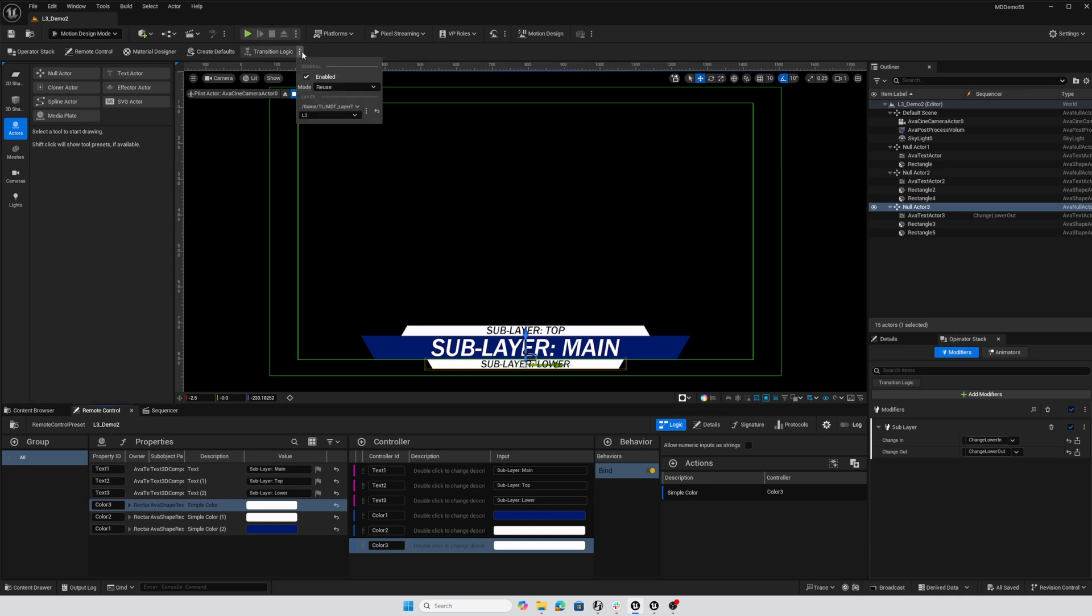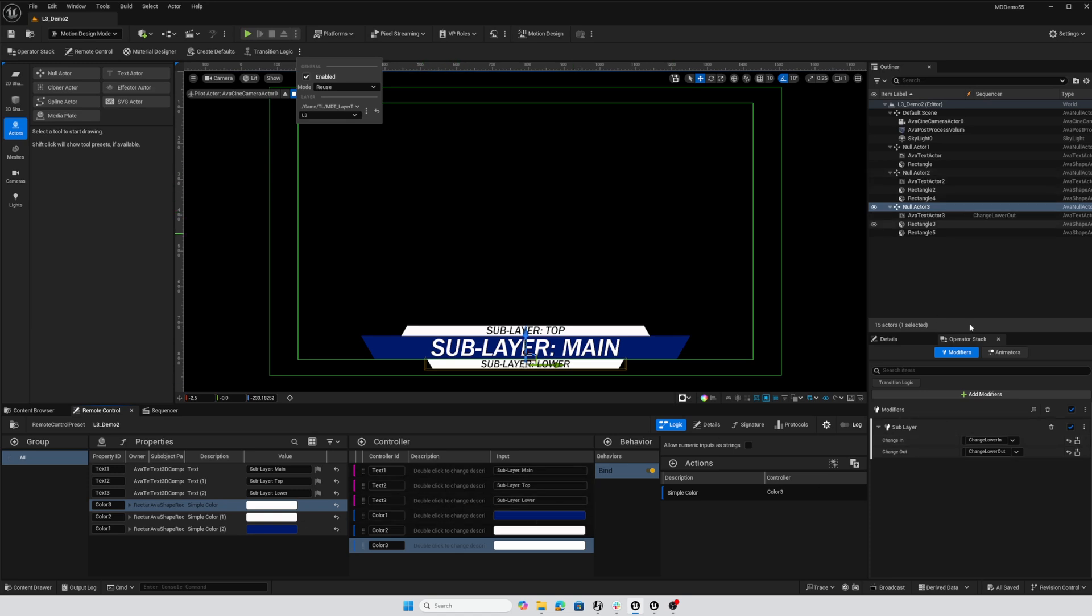With this configuration, what transition logic is doing in reuse mode is looking for actors that have the sublayer designation on them. It's going to evaluate all of the controllers against that actor that has that modifier and all of its children.